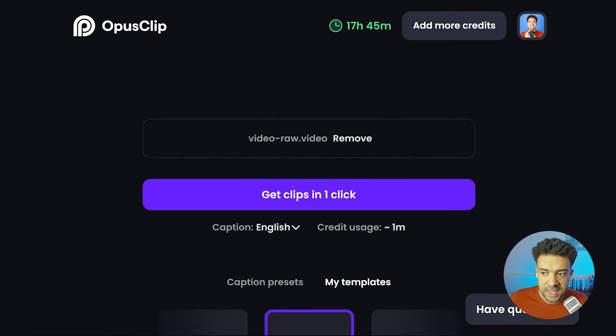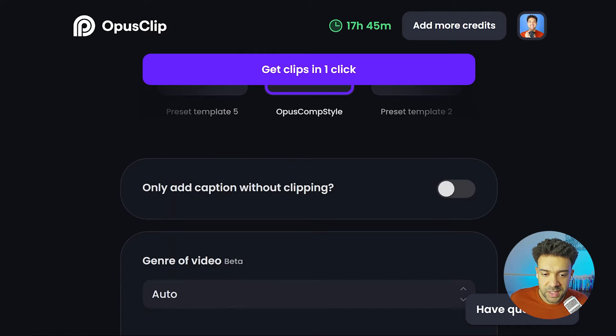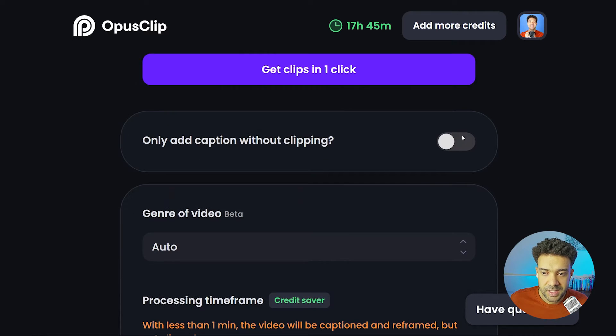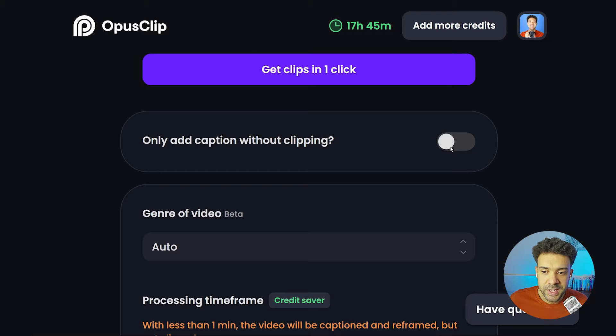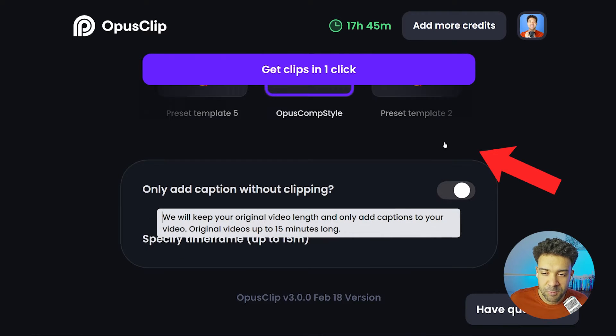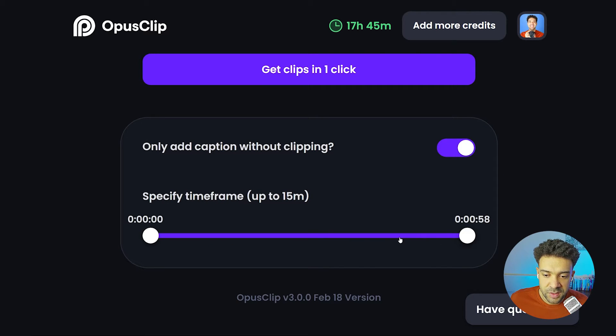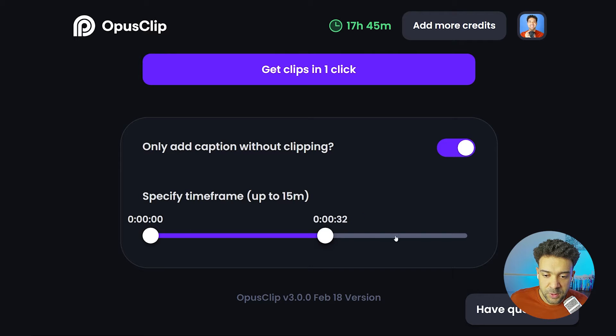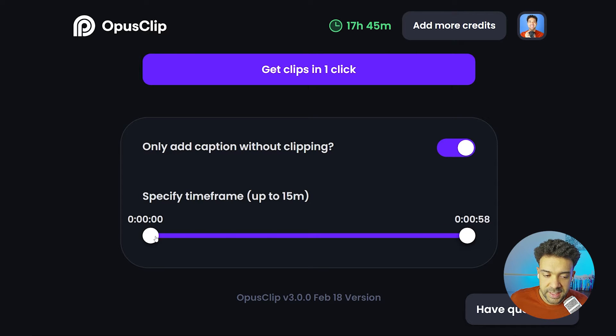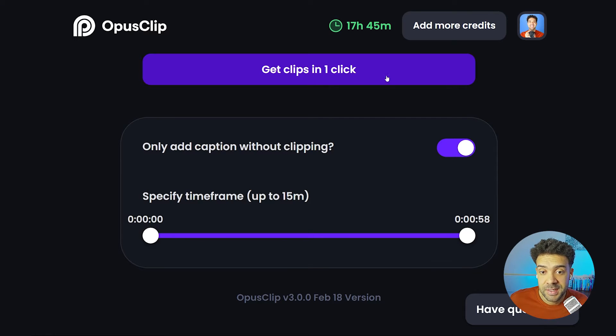And then next, you just need to scroll down. We can skip everything that we're seeing here, and this is where we need to be. We need to make sure that we press this toggle here: only add caption without clipping. That won't make sense now, but trust me, that's what you need to click. And then you just need to make sure that the entirety of your video is included inside these sliders right here. And once you've done that, that's all we need to do at this stage, so you're just going to click this big button up here: get clips in one click.